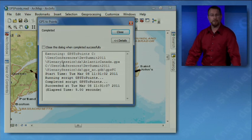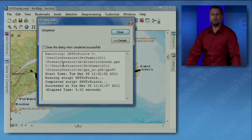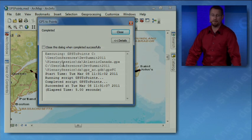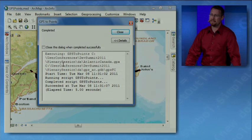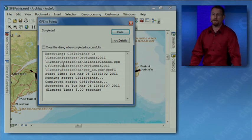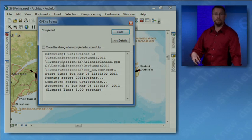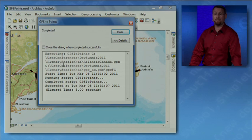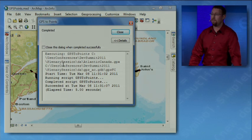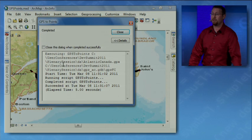You'll see here, this operation now took five seconds to complete. So I parsed the XML and inserted 28,000 points. The same operation using the existing cursors at 10.0 took approximately 40 seconds. So by taking advantage of Python's built-in libraries, I significantly reduced our development time. And by taking advantage of the new data access model in 10.1, we reduced the time it takes now to process this data.